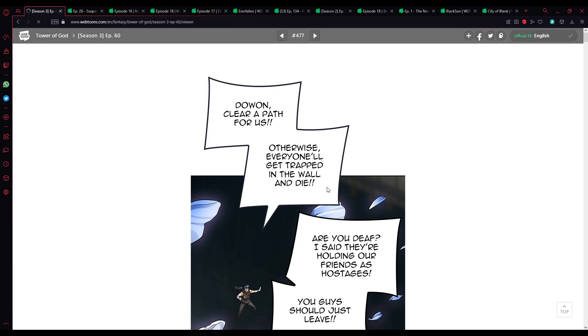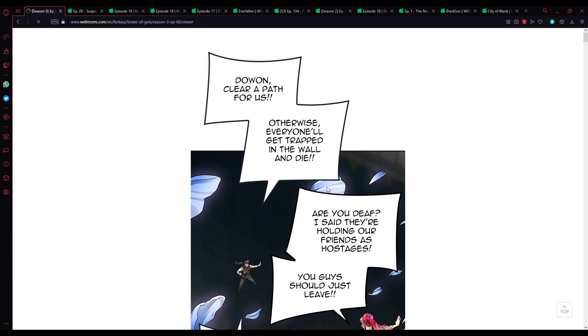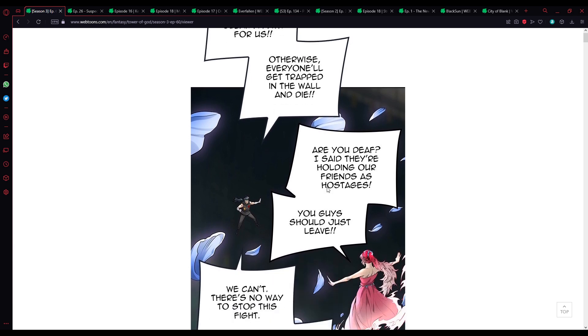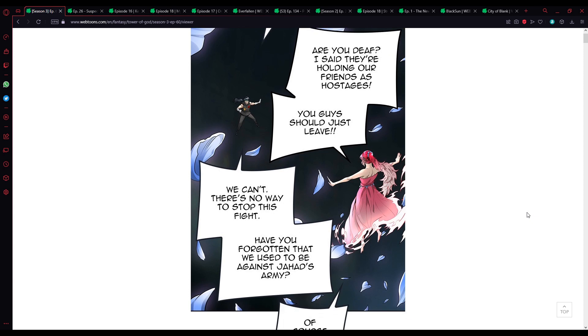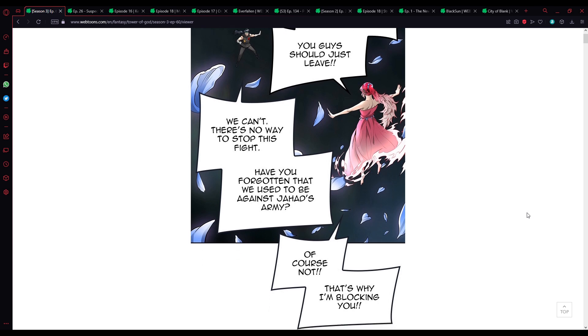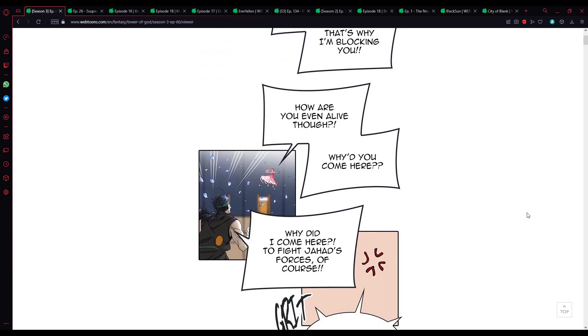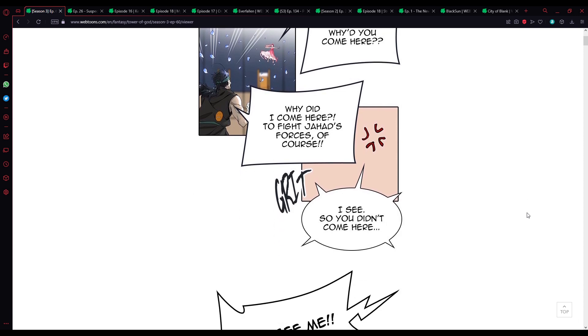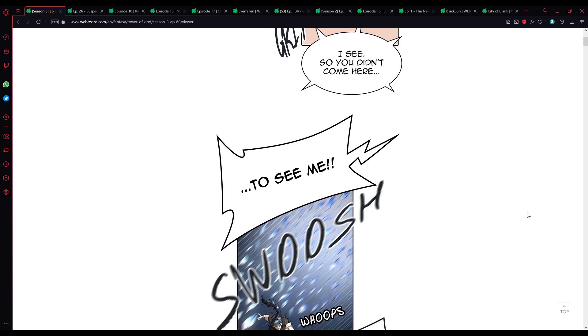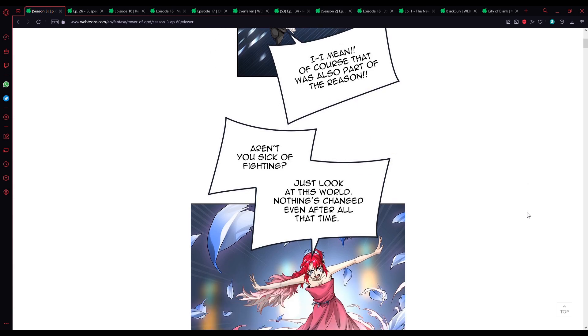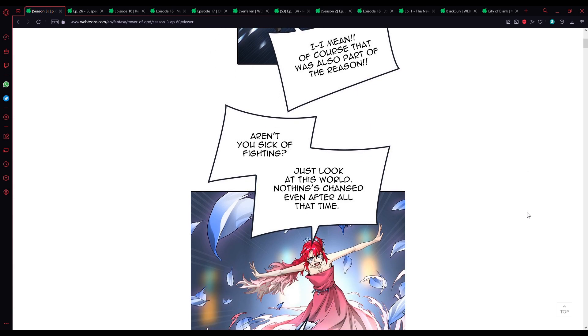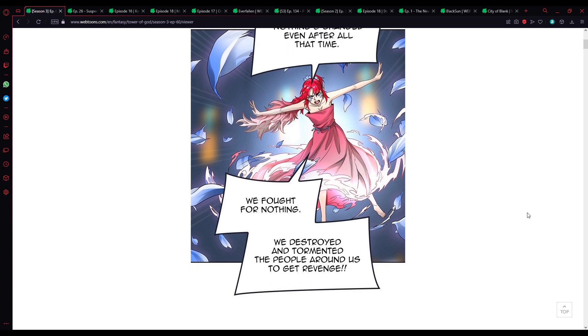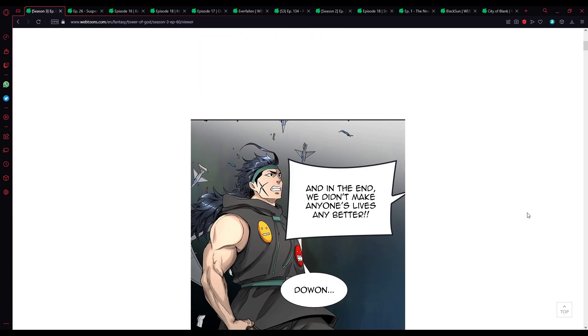How was I voicing Cha? Clear path for us, otherwise everyone will get trapped in the wall and die. Are you deaf? I said they're holding our friends hostage. You guys should just leave. We can't, there's no way to stop this fight. Have you forgotten that we used to be against Jahad's army? Of course not, that's why I'm blocking you. How are you even alive though? Why'd you come here? Why'd I come here? To fight Jahad's forces, of course. I see, so you didn't come here to see me? I mean, of course that was also part of the reason. Aren't you sick of fighting?